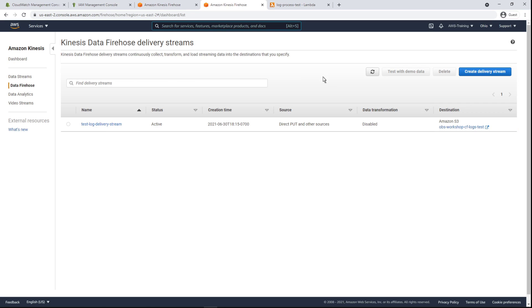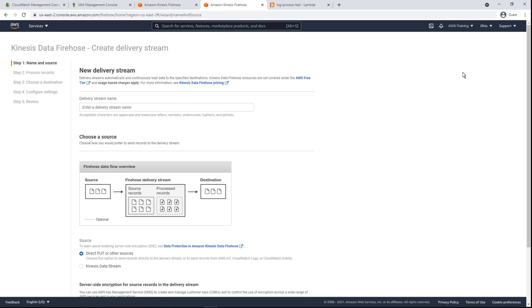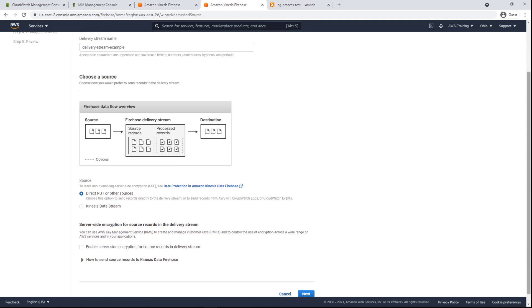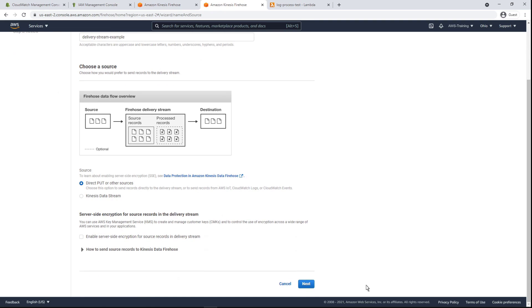Let's create a new delivery stream. We'll give this delivery stream a name and retain all the defaults until we reach the point where we can select a destination.